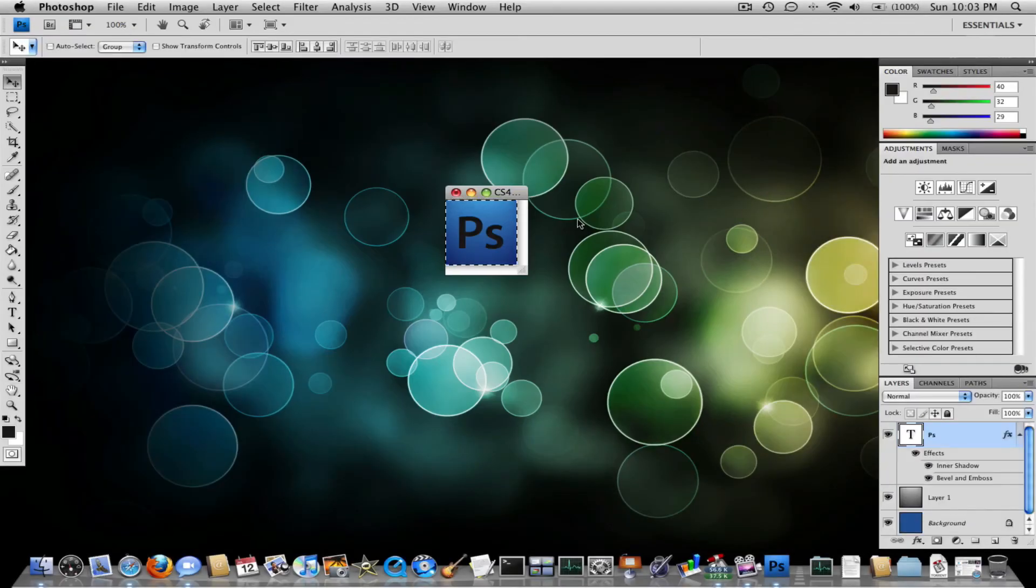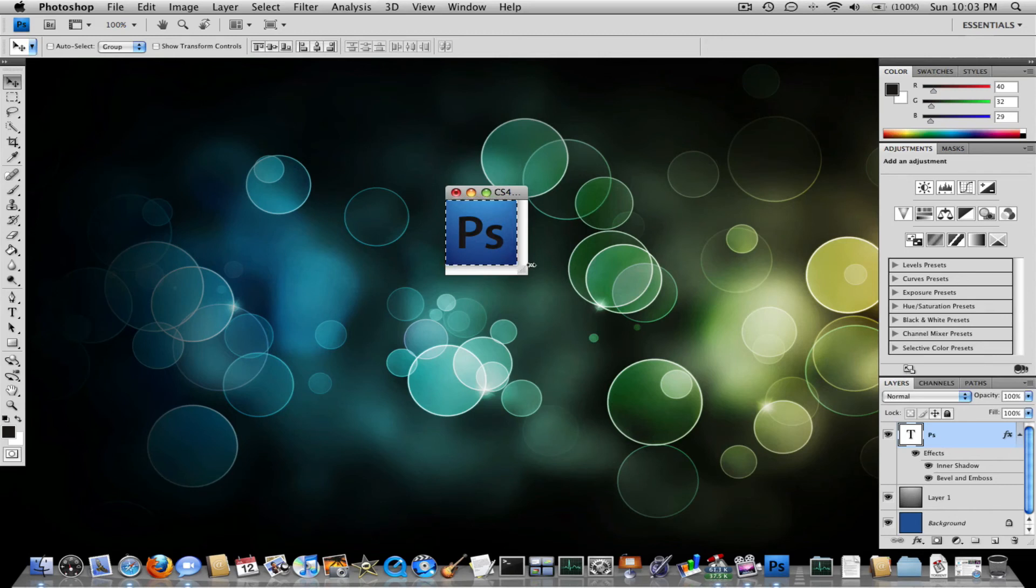And there you go. You have a very close reconstruction of the Photoshop icon.